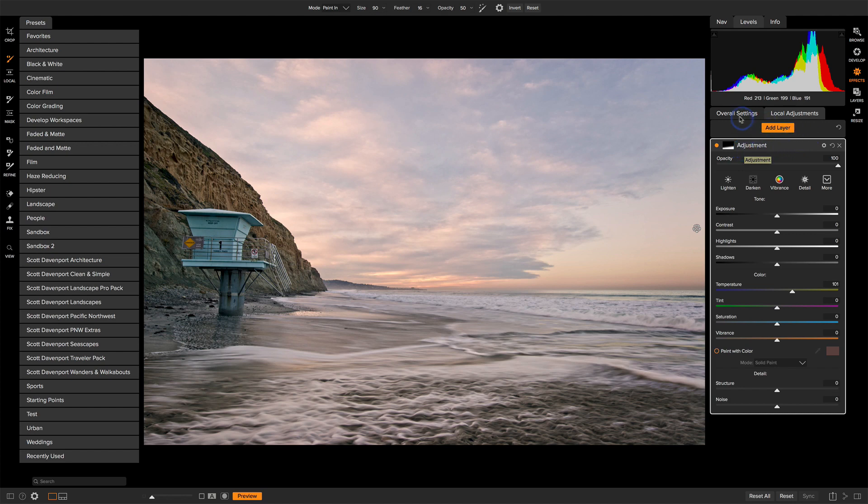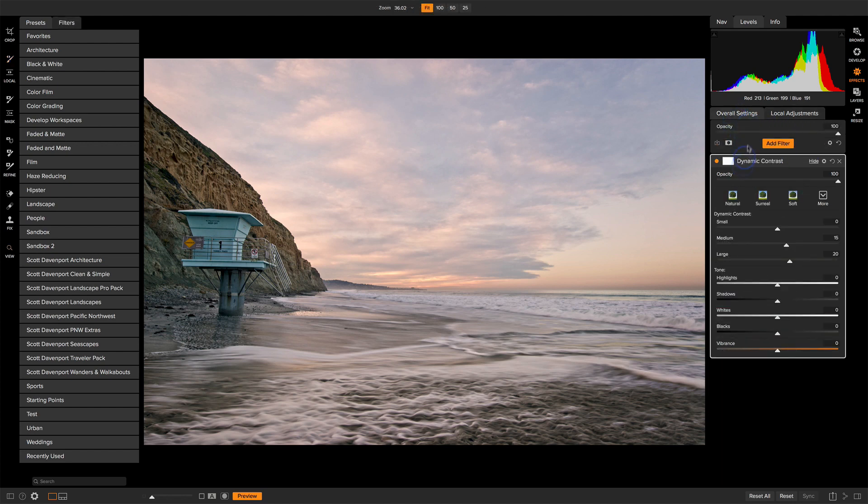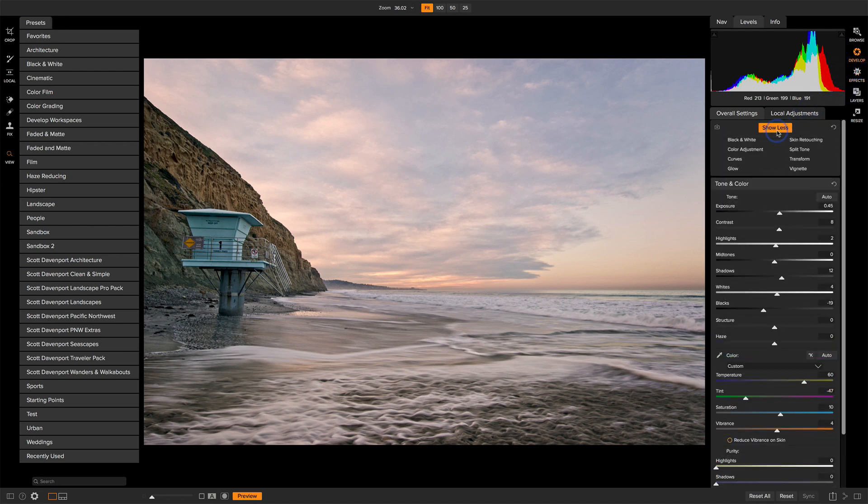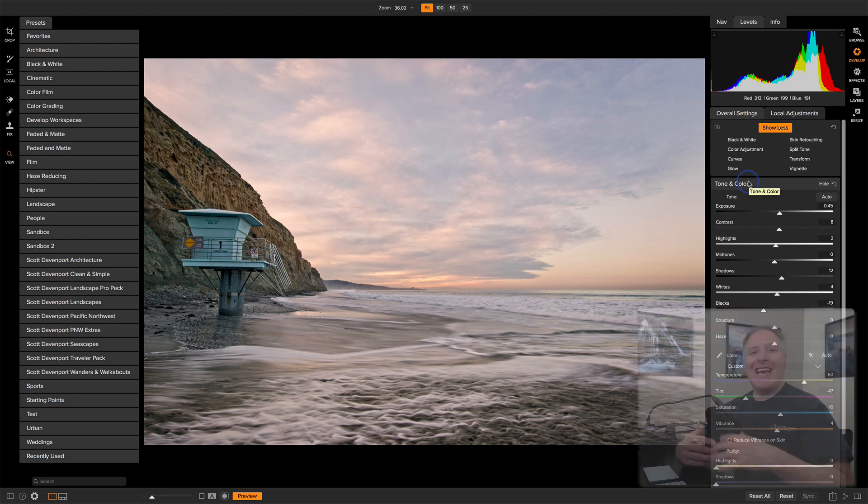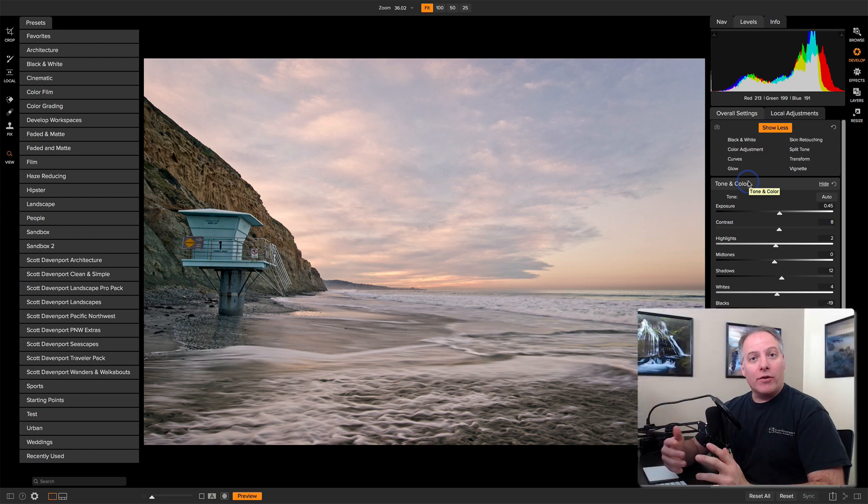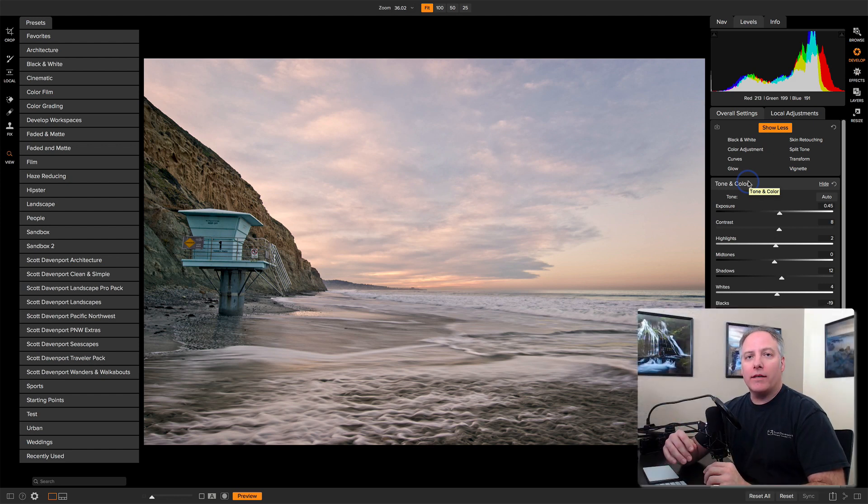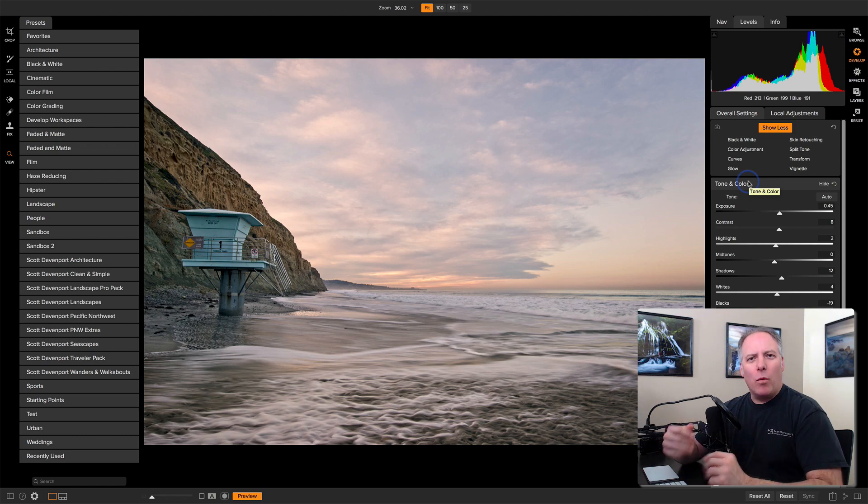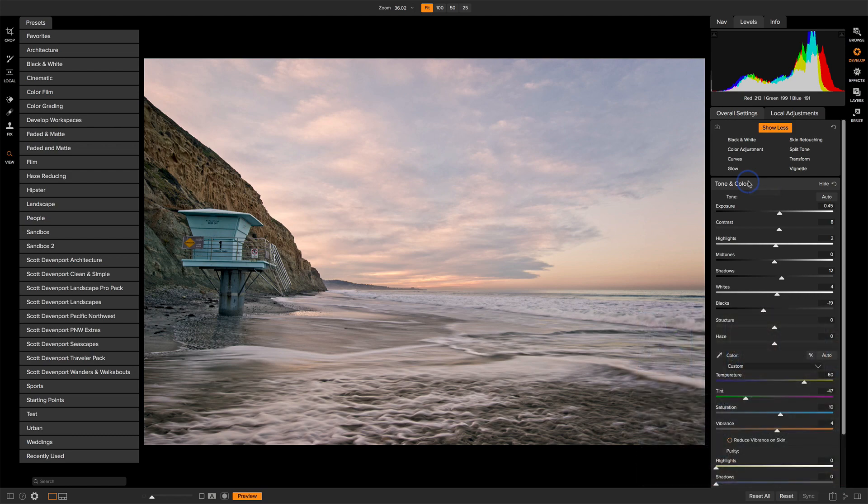And in Develop and Effects, we have Overall Settings. Overall Settings in Effects, all these different filters. Overall Settings in Develop, all of these different filters. You can apply any of them in any order that you like. They're all non-destructive, and they all give you very immediate feedback of what it's doing to change your photo.